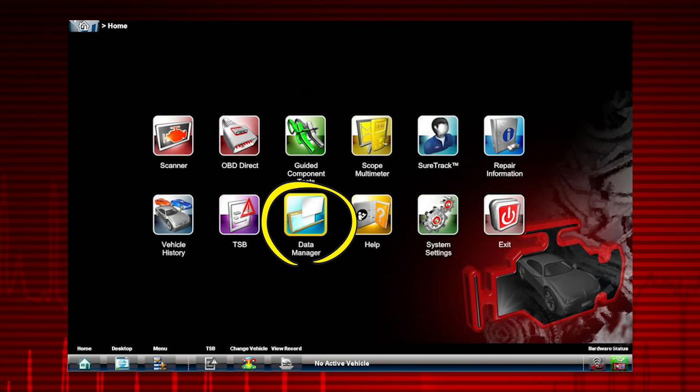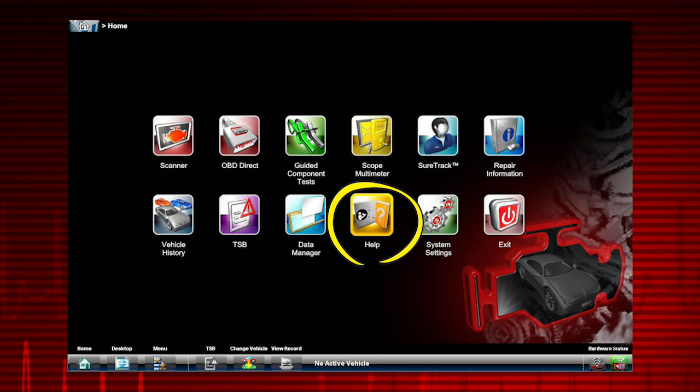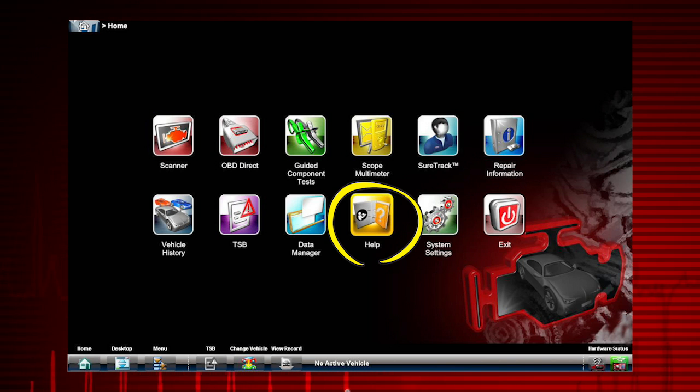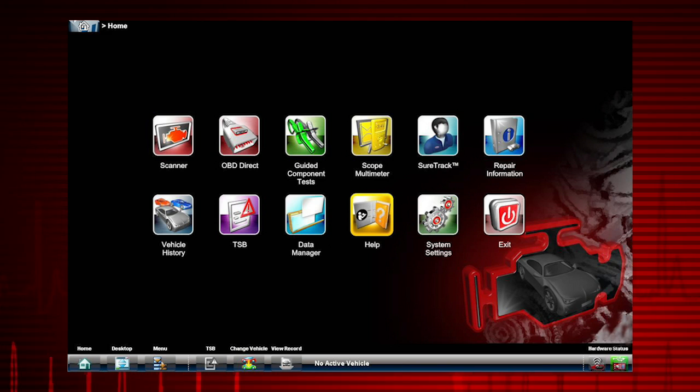Data Manager is used to save and organize customer and vehicle files. Help opens the user manual. It uses standard Adobe Acrobat navigation and operating procedures for viewing.